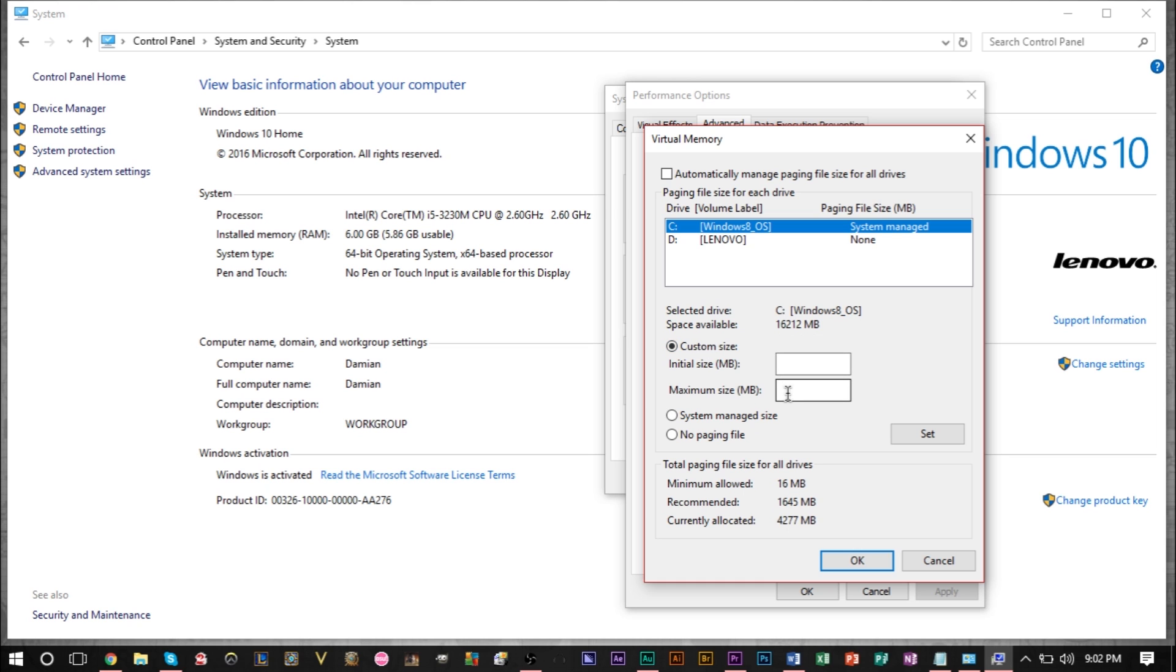But before you do anything, a rule of thumb is to never put more than 1.5 times your RAM. So for me I don't want to put more than 9 gigabytes.